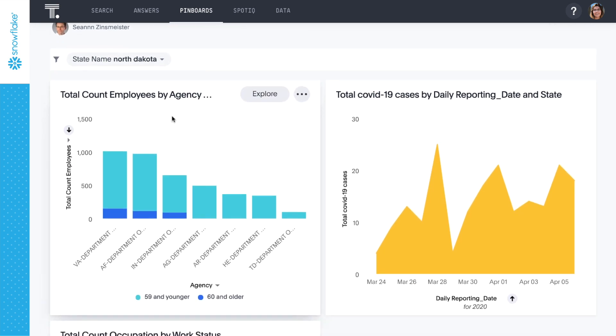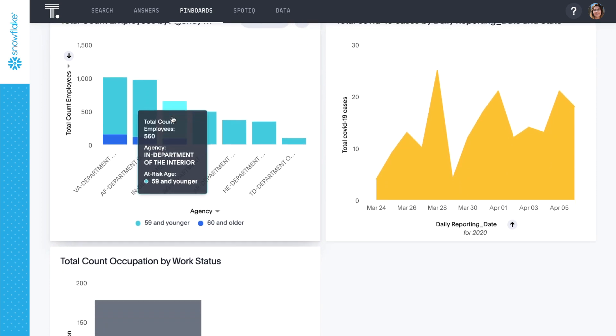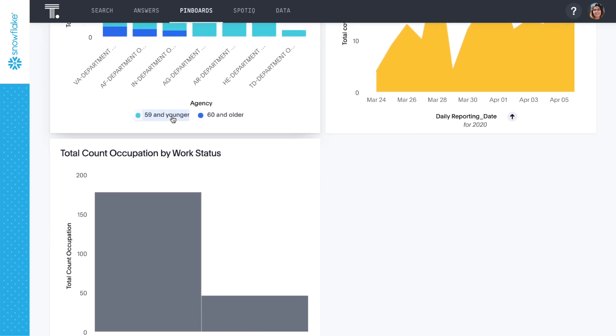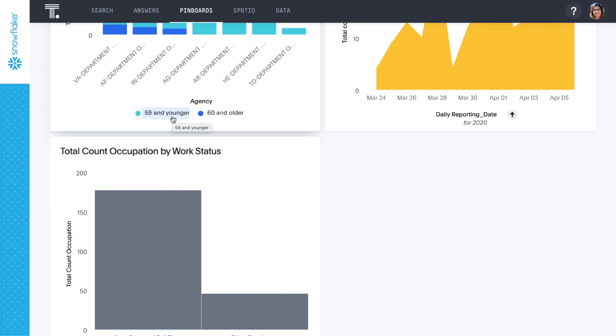Now we can think about whether we potentially want to temporarily relocate nurses from other states to the VA in North Dakota as those states recover. And we can build a contingency plan for managing a significant amount of clerical work in the FCC.